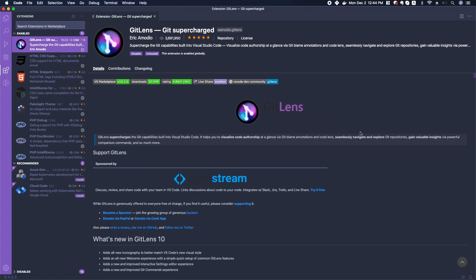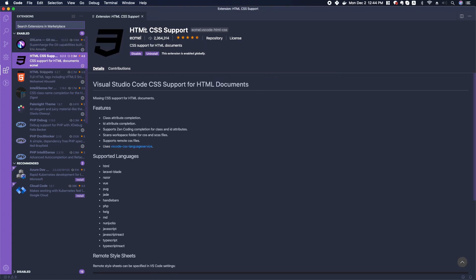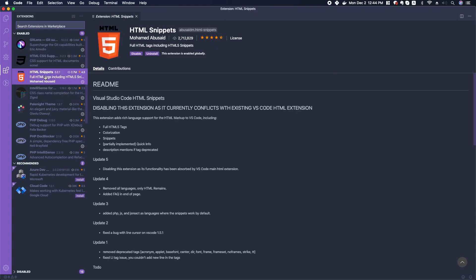I personally really like GitLens. We can add some HTML and CSS support. This adds CSS support for HTML documents. There's another one here called HTML Snippets.